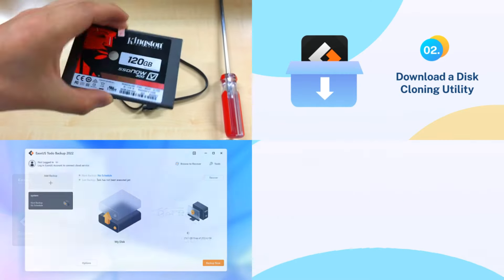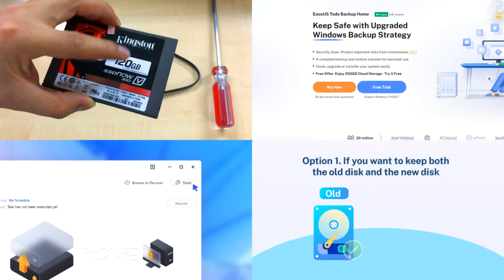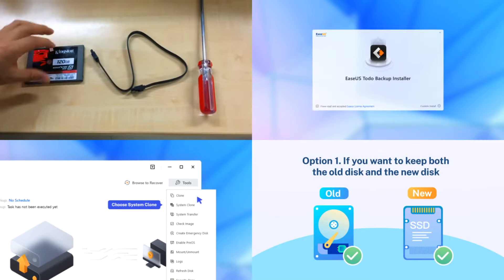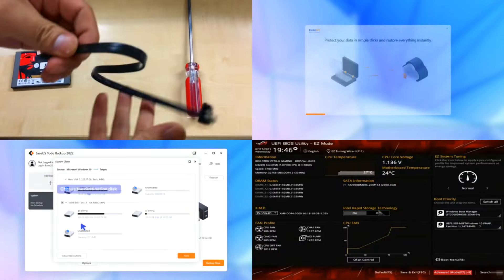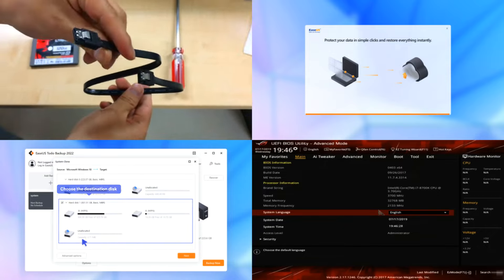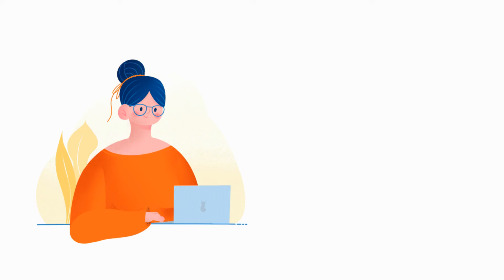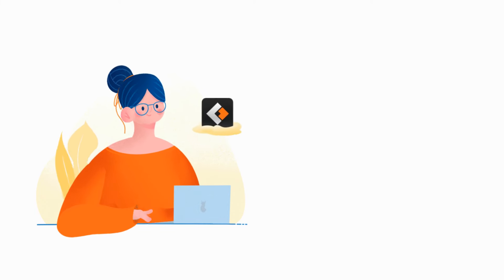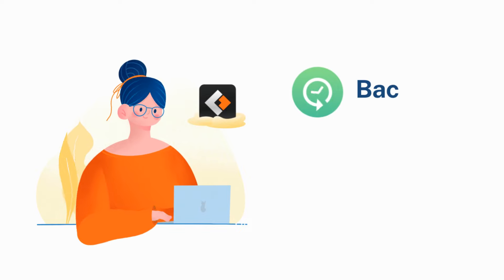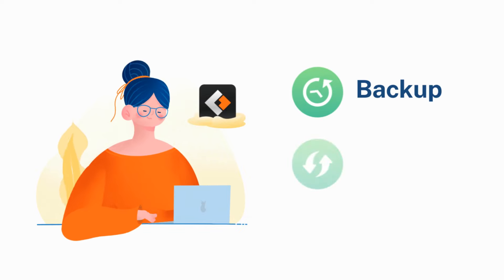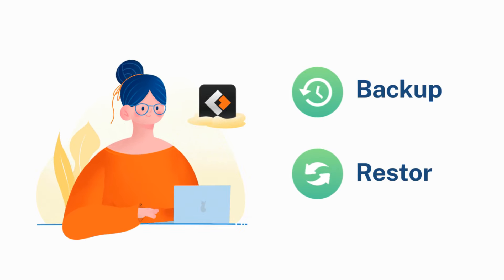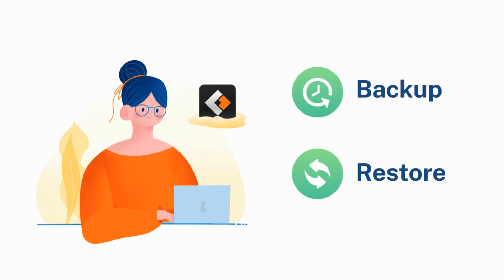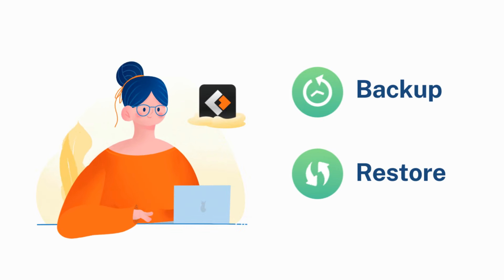Following these simple steps, you can migrate Windows 10 OS from HDD to a new SSD easily. Besides cloning, EaseUS Todo Backup can also backup and restore the Windows 10 disk, partition, and data on HDD or SSD.